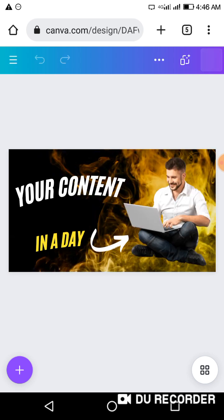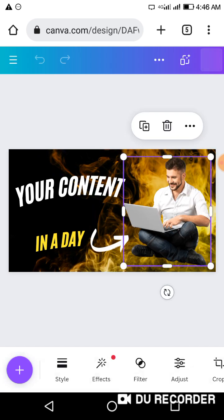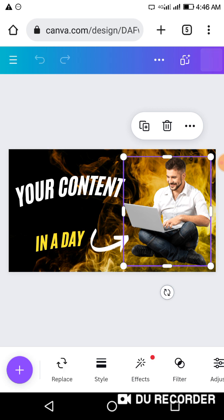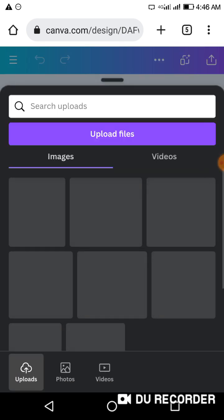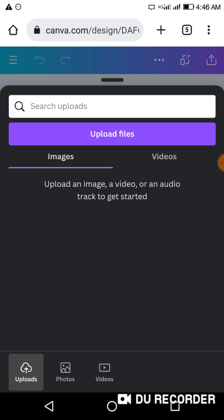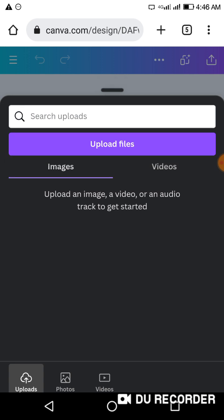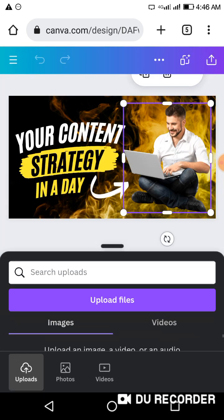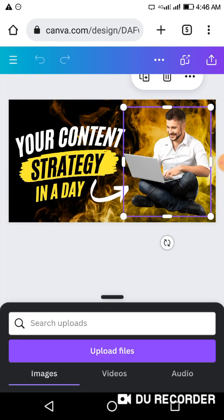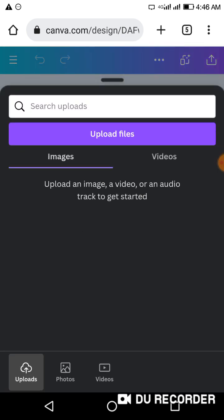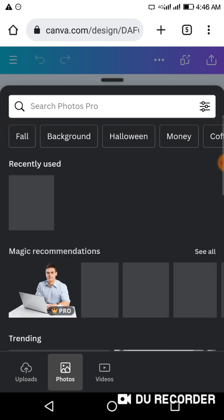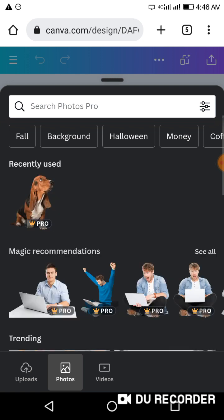You can then change this image to whatever you want. When you click on the icon you can see the option to replace. You want to click on Replace and then you can upload your own file — let's say you have your own image. If you don't have an image already uploaded, you can upload from here or you can search from the library. Click on Photos and search Canva.